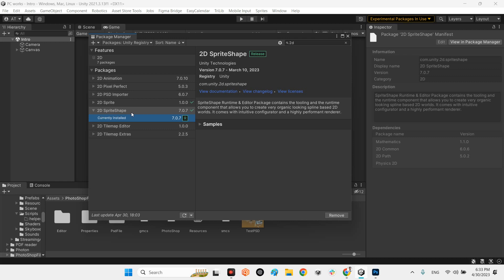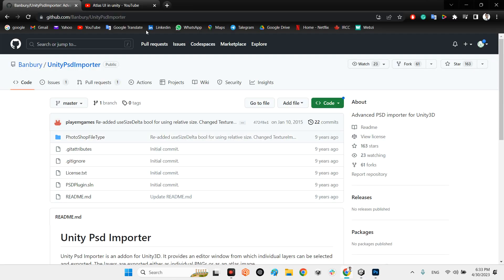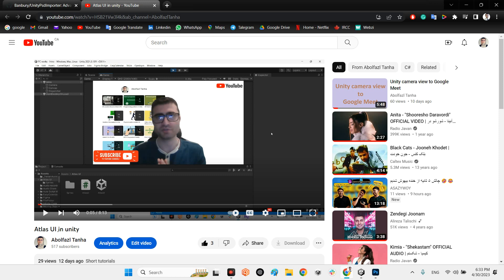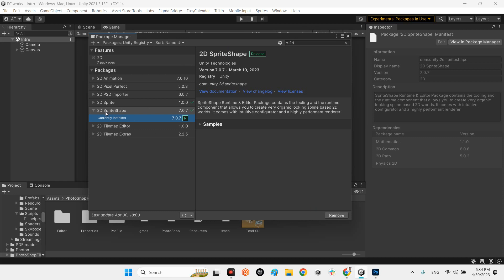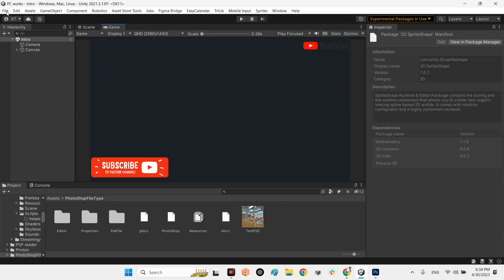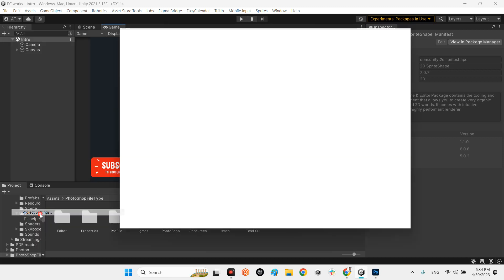You need to have the 2D Sprite Shape package in your Unity project for having atlas in your project. If you don't know what atlas is, I invite you to watch my video 'Atlas UI in Unity', which is ready to watch on my YouTube channel. After you have installed 2D Sprite Shape, come to Edit > Project Settings.